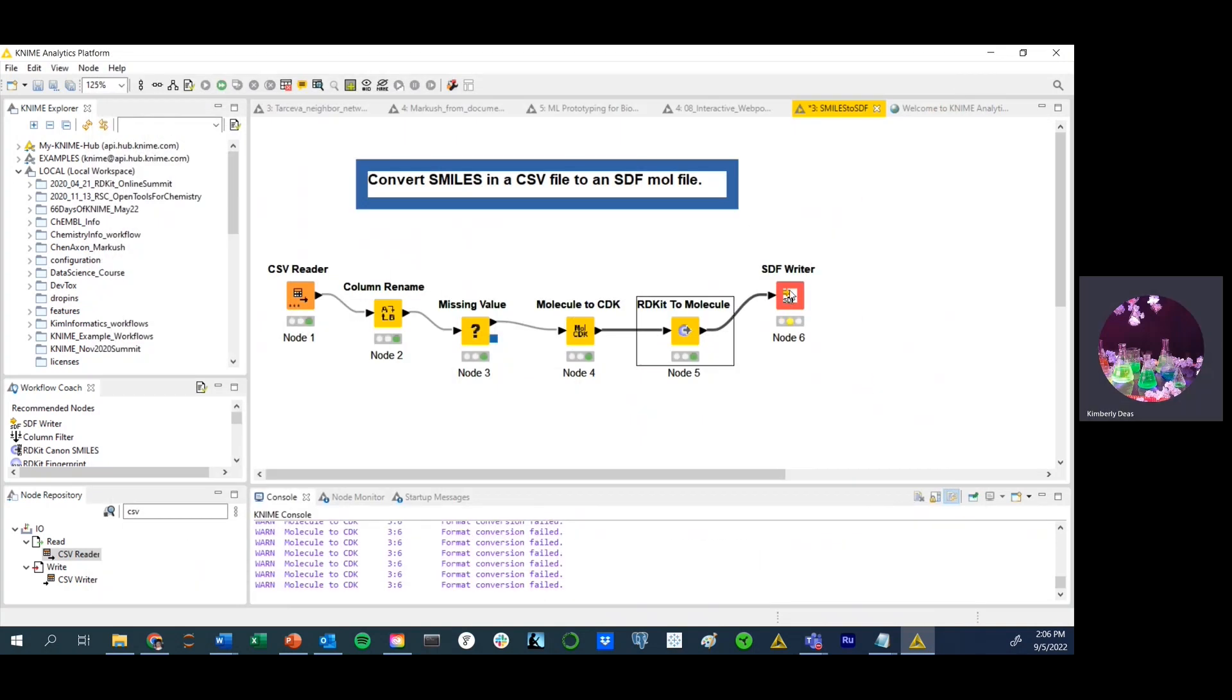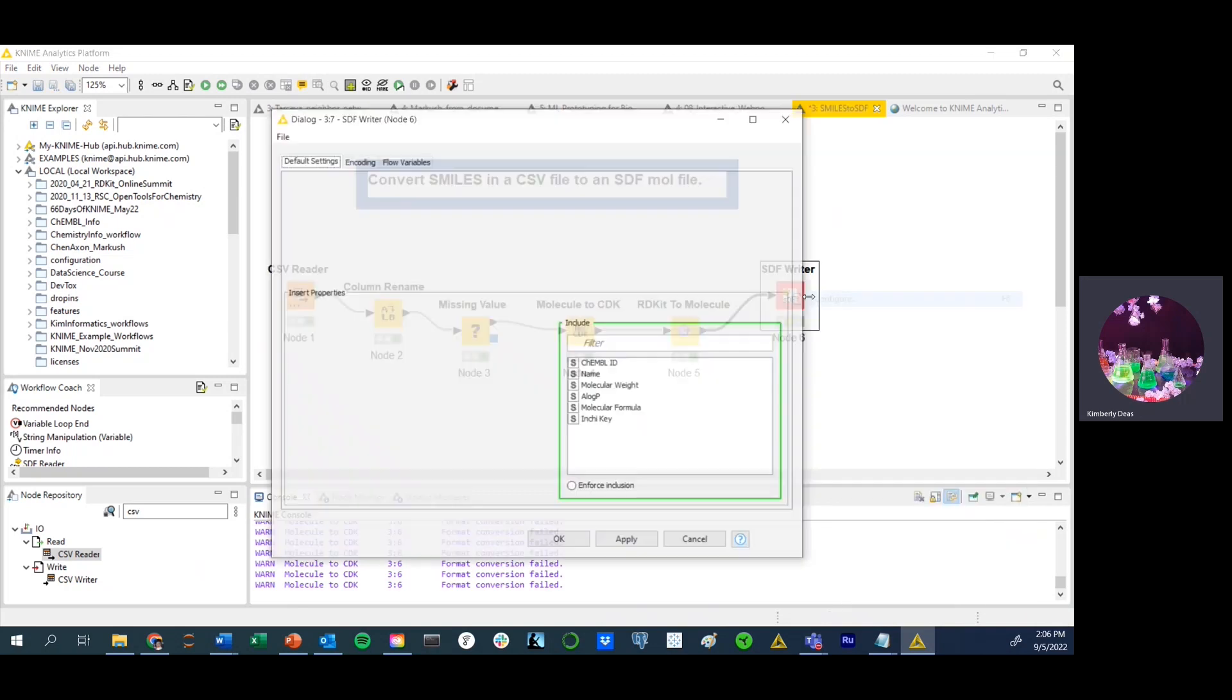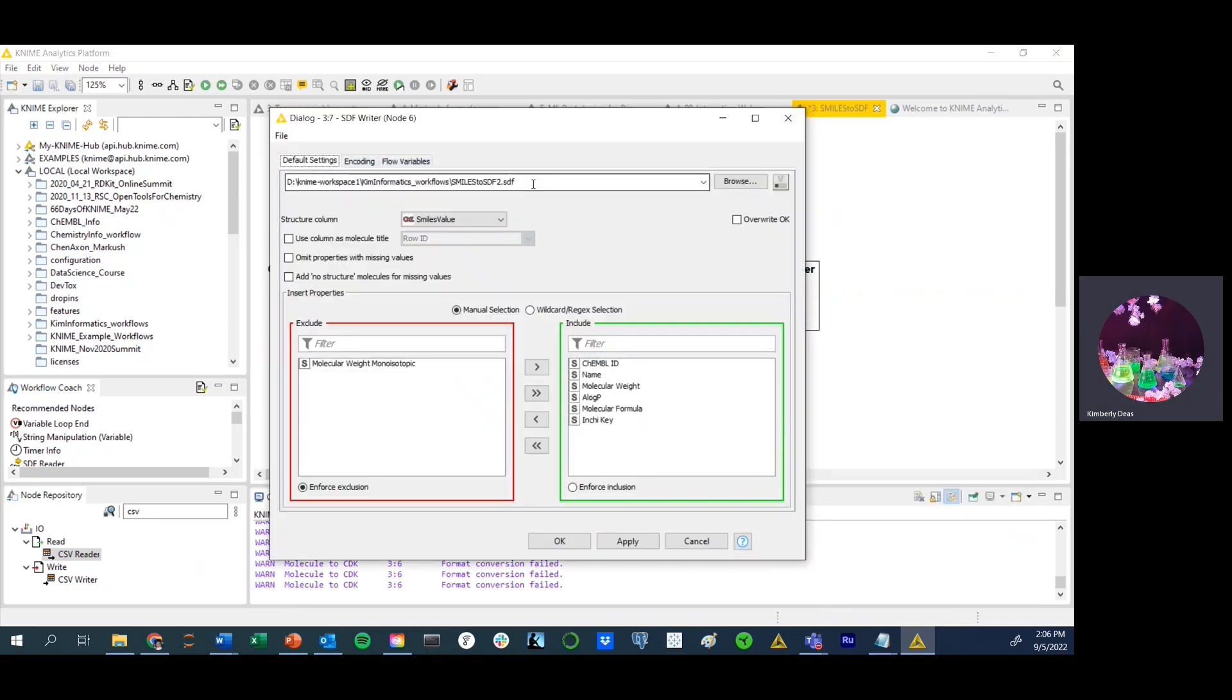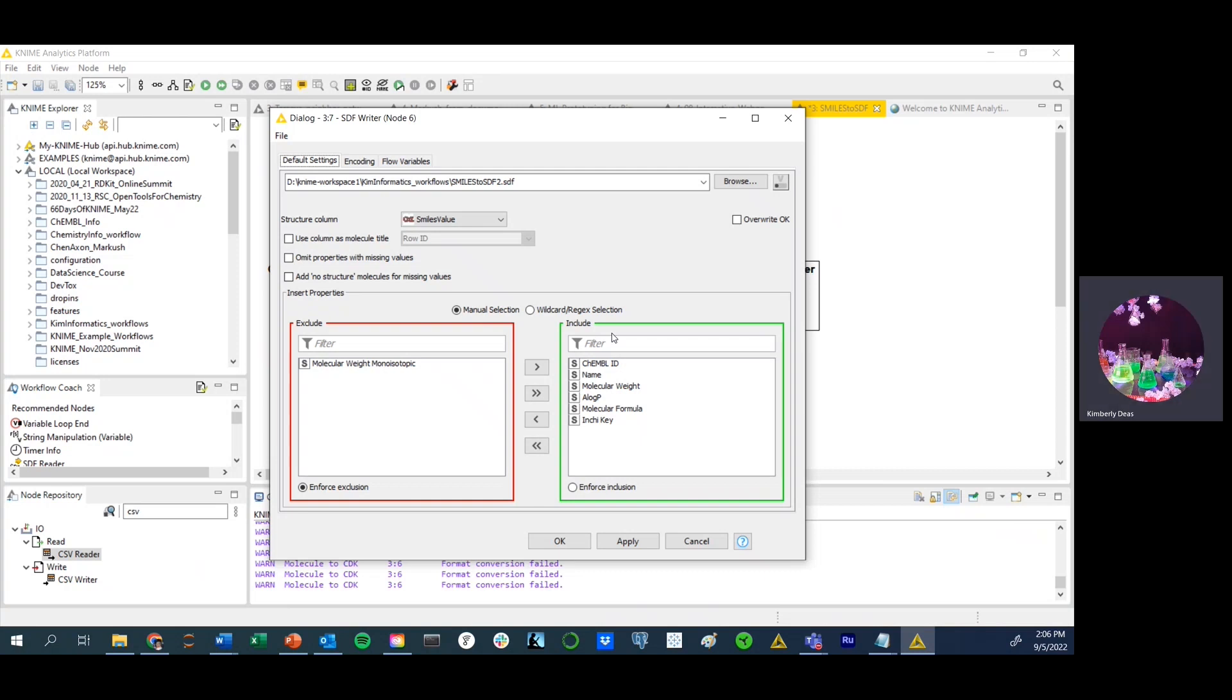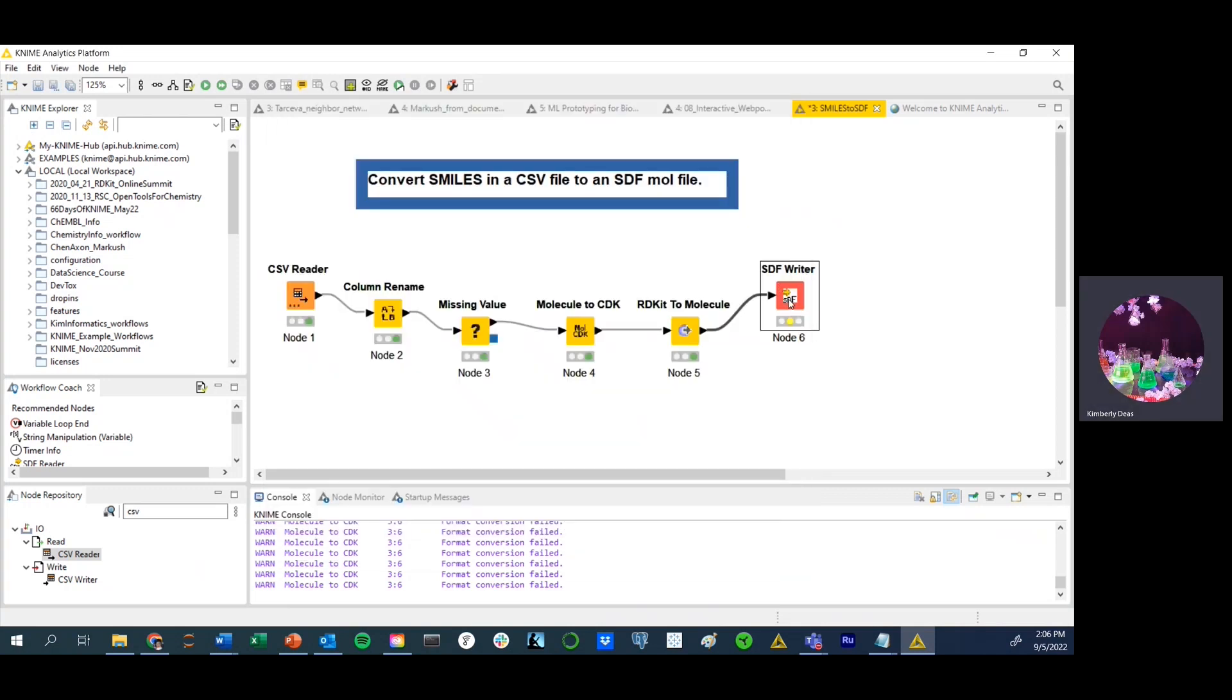Before we can execute this node, we first must configure the node for acceptance of the file. So we do that by creating a name of the file. In this case, I'm calling it smiles to SDF2. We're selecting the CDK smiles value column. In the lower section of this node, we are excluding molecular weight monoocytopic because we already have molecular weight in another format. So what's in green are the columns that I'm including in my output table, and what's in red is what's being excluded. So we would click apply and then run that node. When you have not created a new name, it will have a warning sign here next to the yellow color of the node that's not present here. So that means that we're ready to execute. We select execute, and now we're left with SDF file.